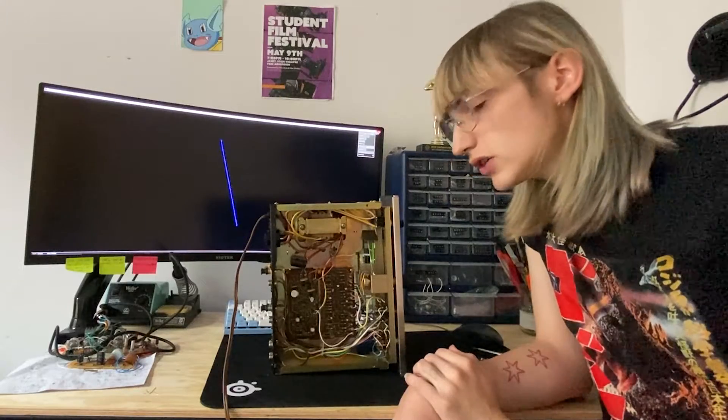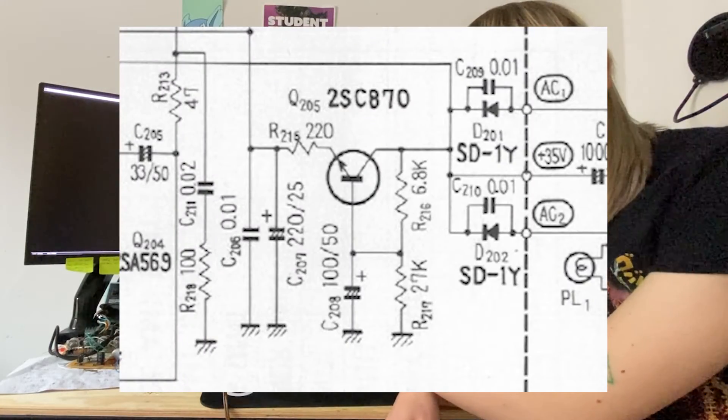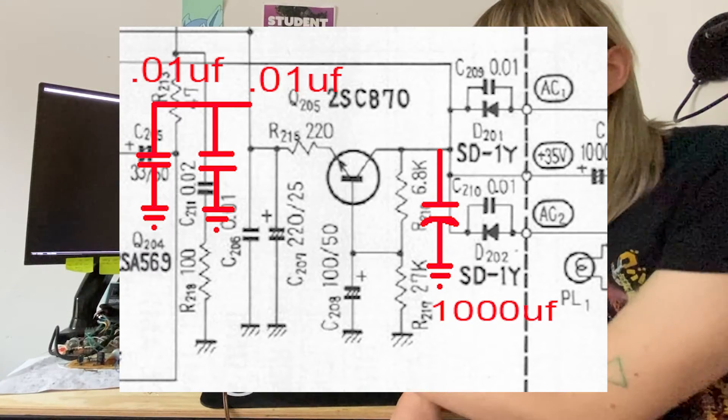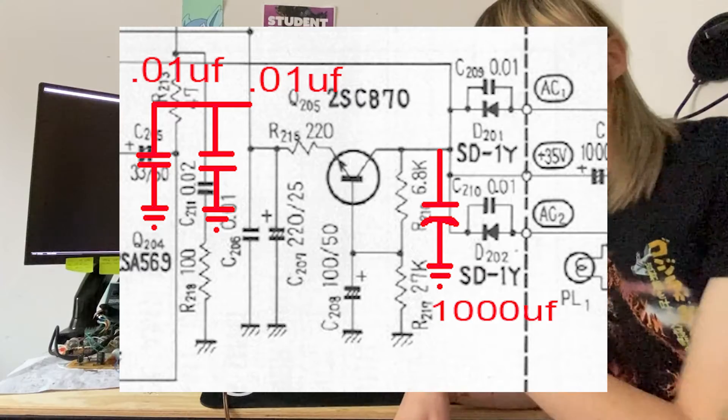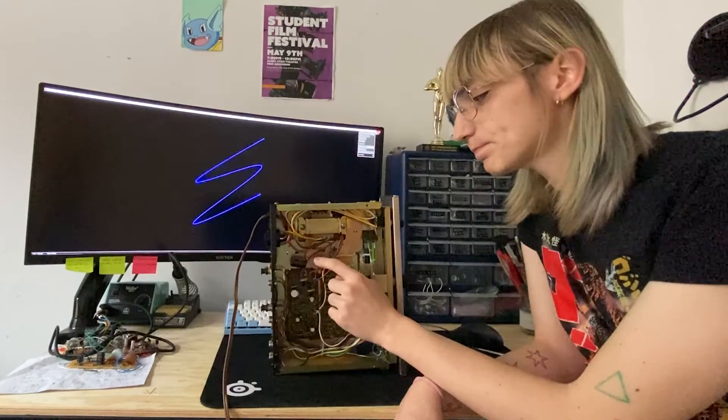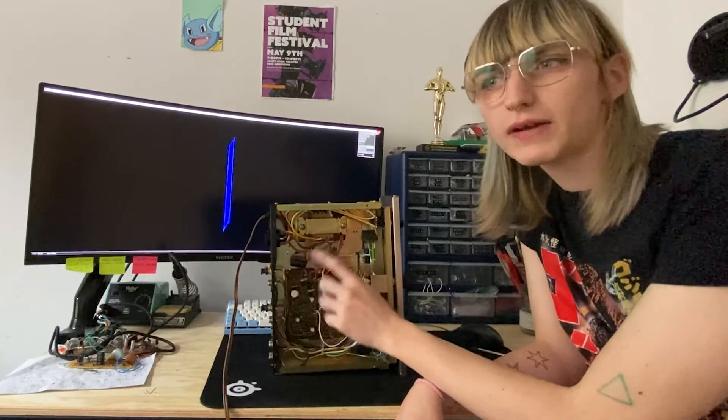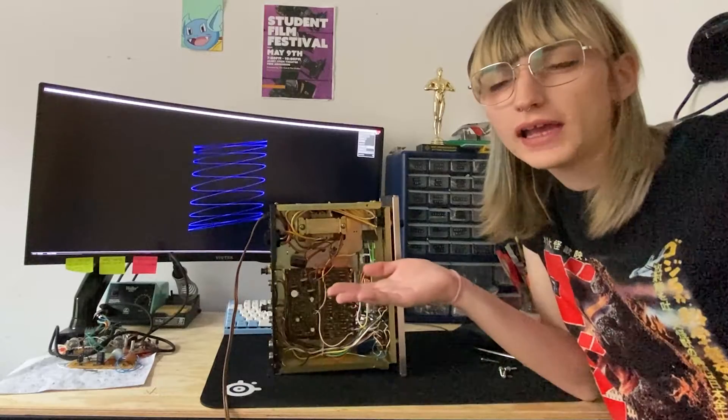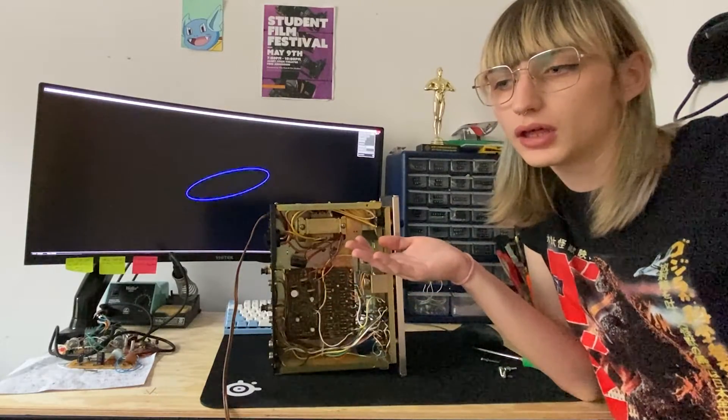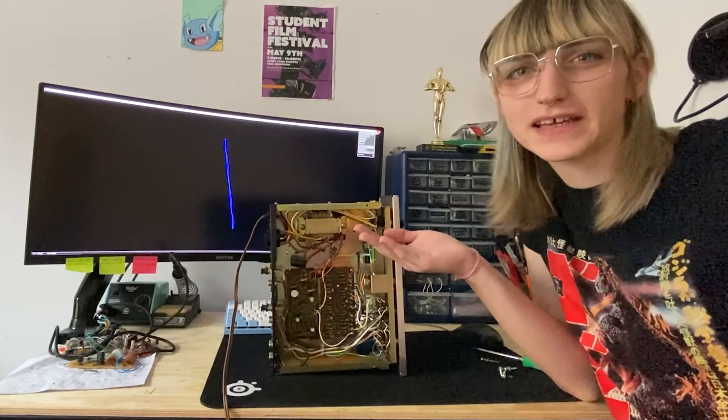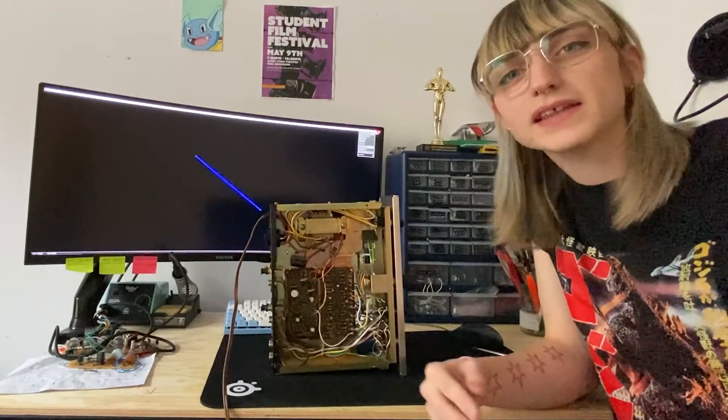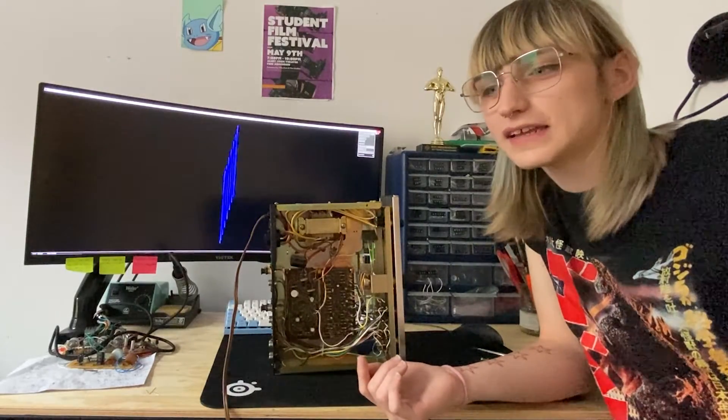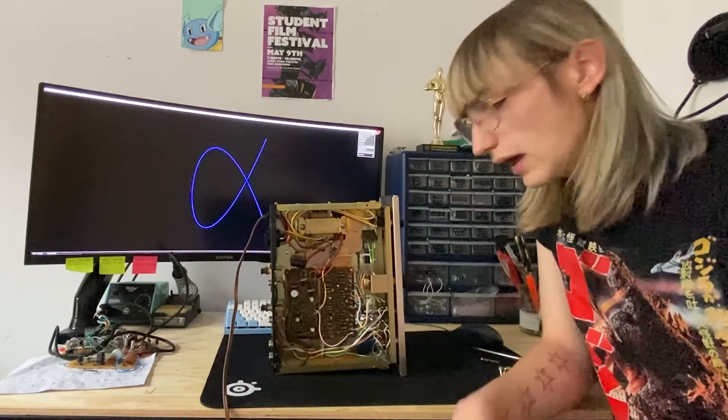The two modifications I had to make to it were adding this really big thousand microfarad capacitor to the input of the regulator, and then adding these two smaller 0.01 microfarad capacitors to the output to regulate a little bit more. There was just a lot of ripple. I don't know why, but this unit just takes basically a half-rectified AC and shoots it through a transistor. It's regulated down to 25 volts. I like that half-rectified AC is becoming a motif on this channel.